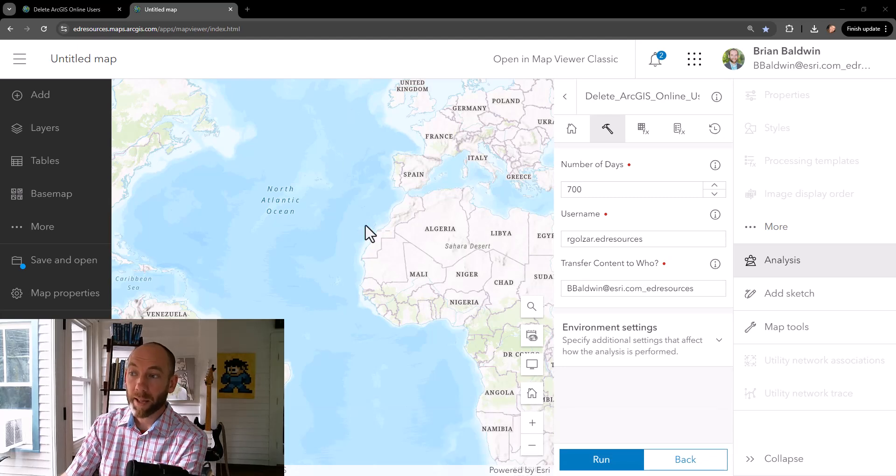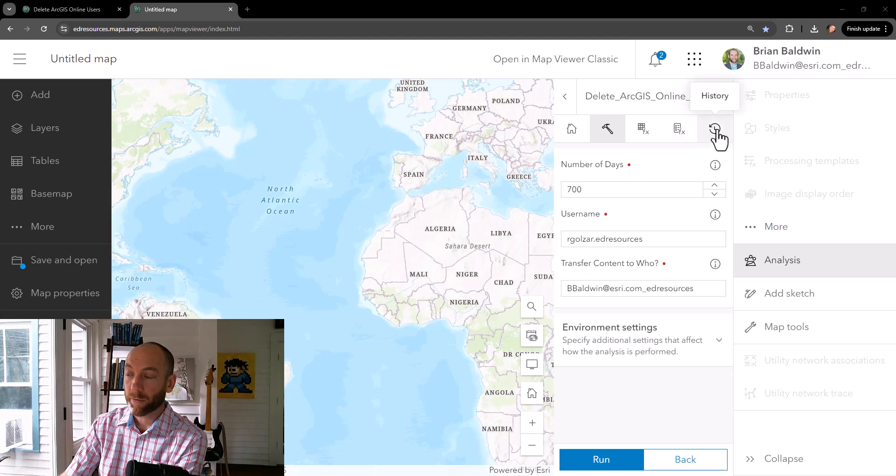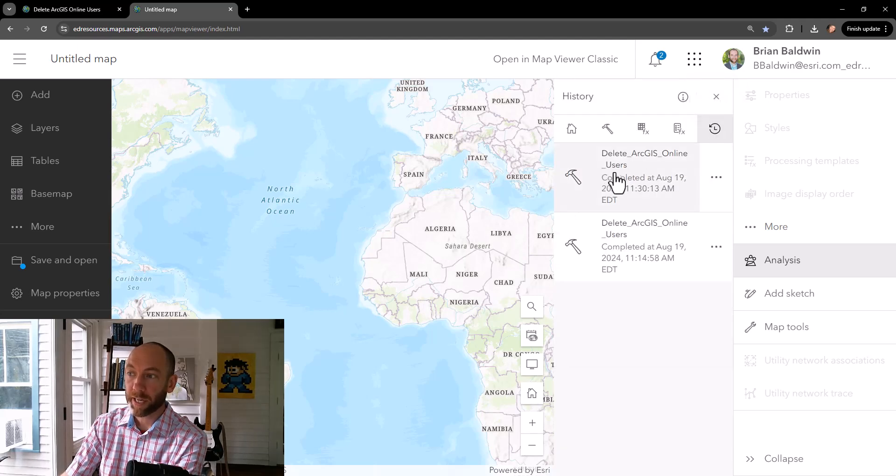All right, that completed in about 10 seconds or so. And for the analysis ribbon, we can also go look at the history to review this.